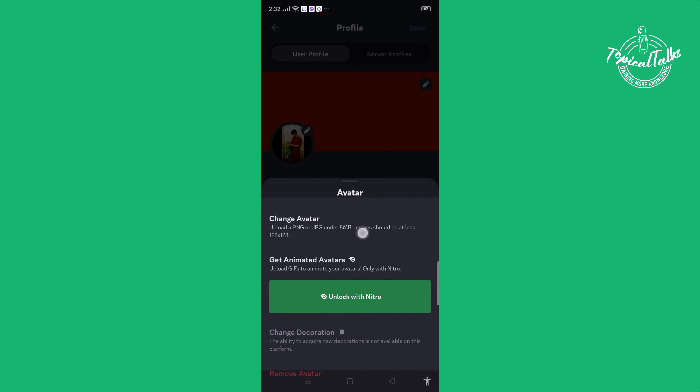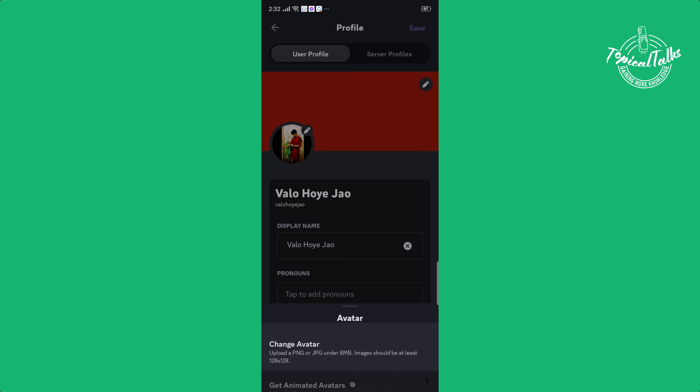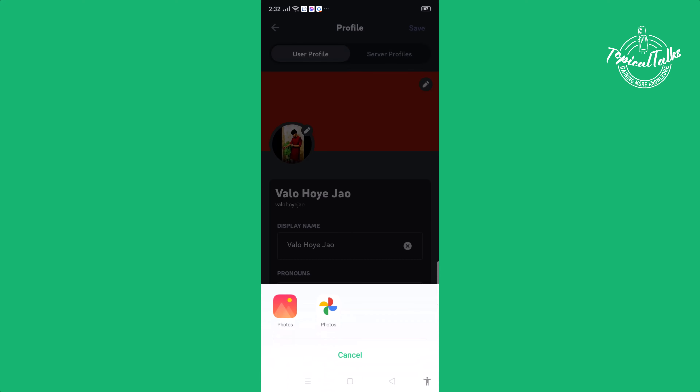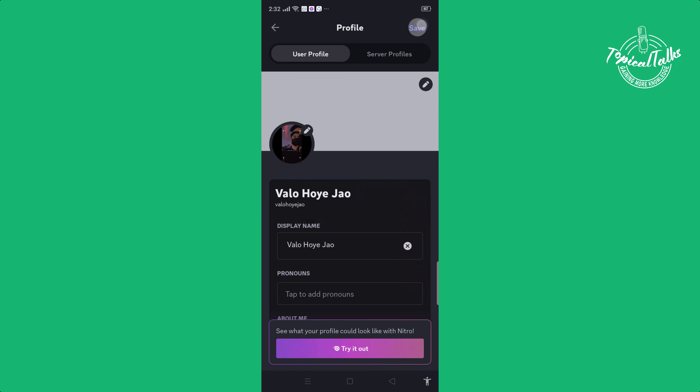Click on change avatar, then select your profile picture from your photos and click on save.